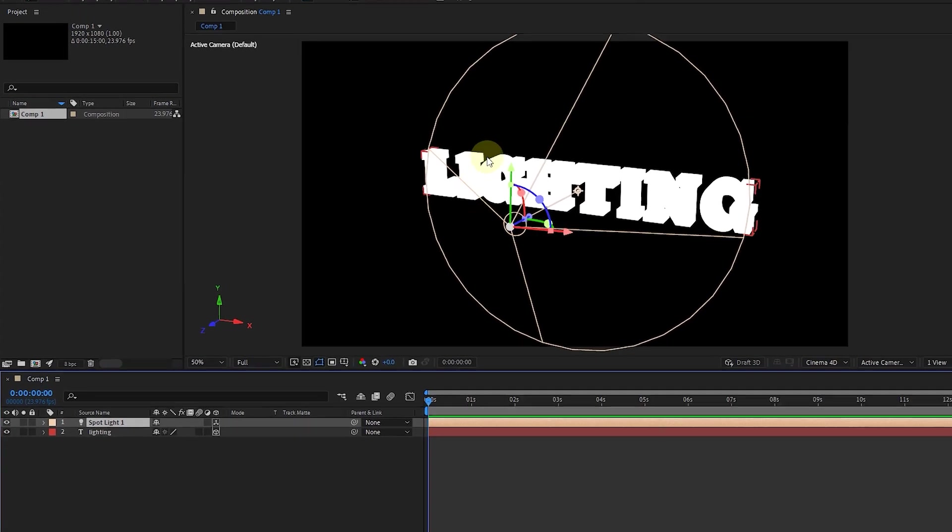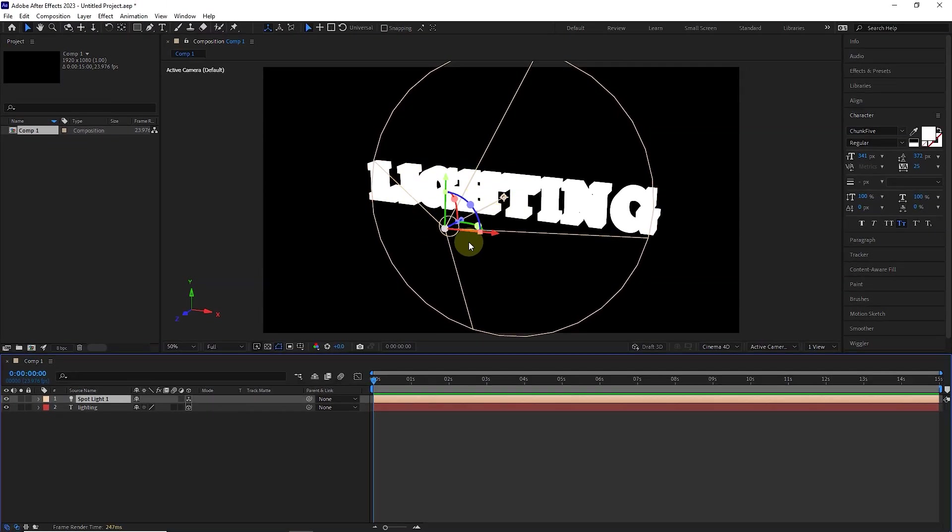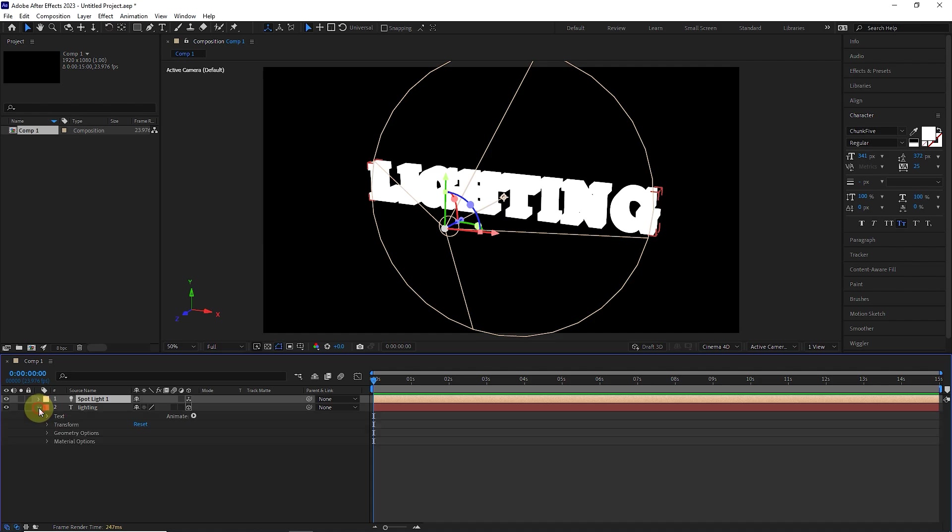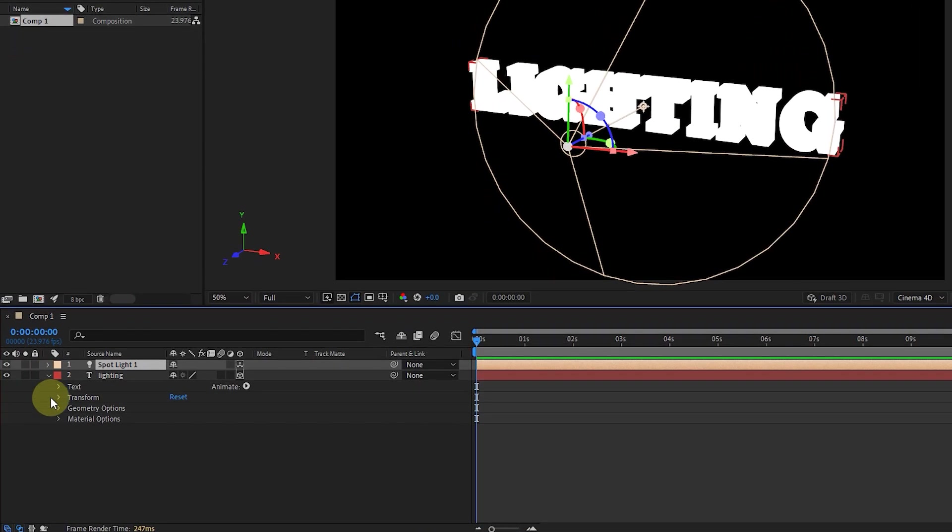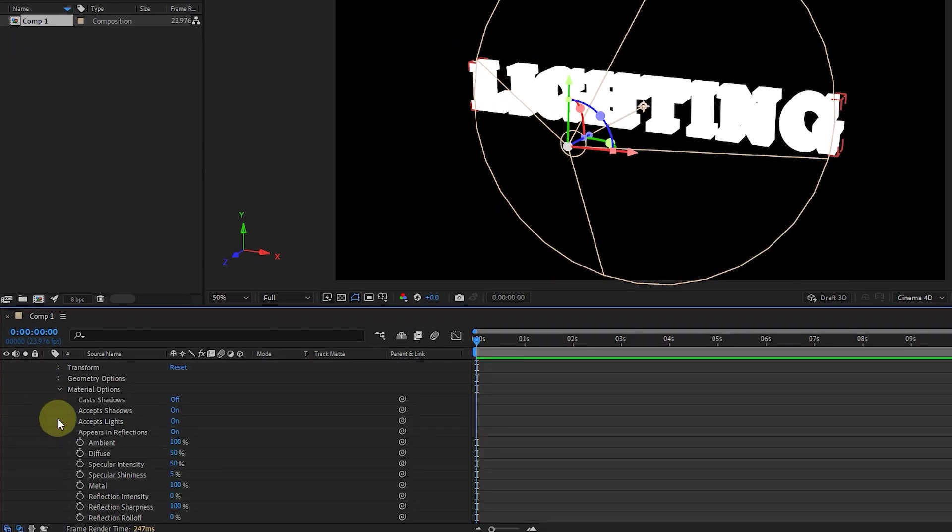In this way, I created a light source, but as you can see, the light does not work. To solve this problem, I open the text layer and set the ambient value to 0 in the material options section, so that the text layer receives light only from the light source.